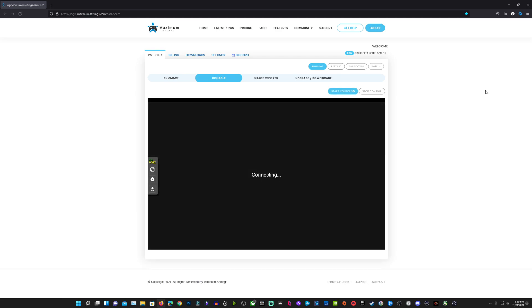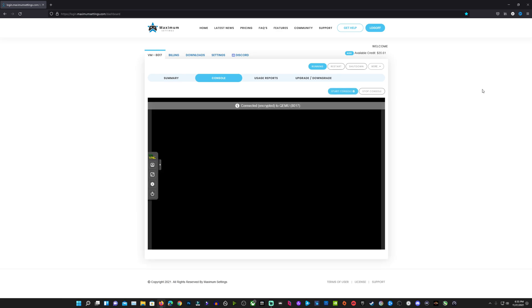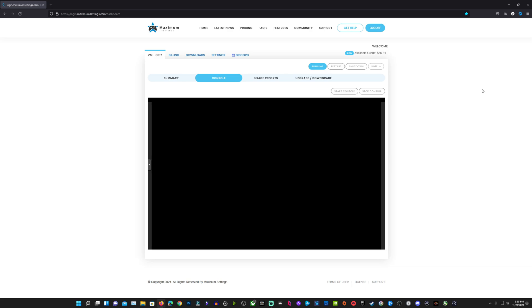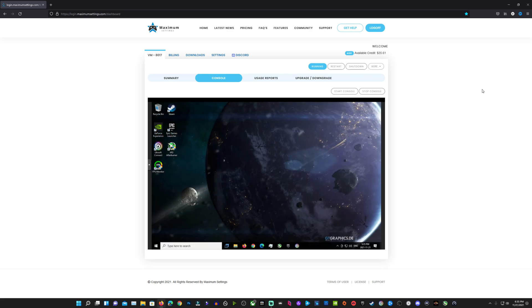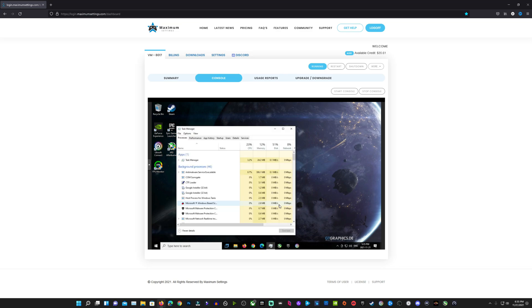What's going on guys? Welcome back to the channel. So Halo Infinite Multiplayer has not been working on any VMs or cloud machines that I know of. It doesn't work on Shadow, hasn't been working on Maximum Settings here, but we do have a fix to get it working here for Maximum Settings.